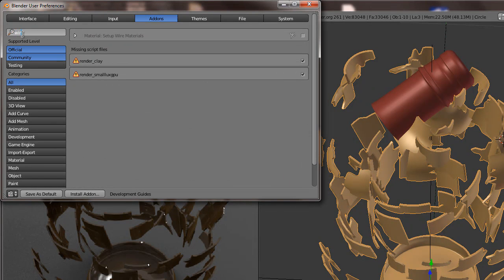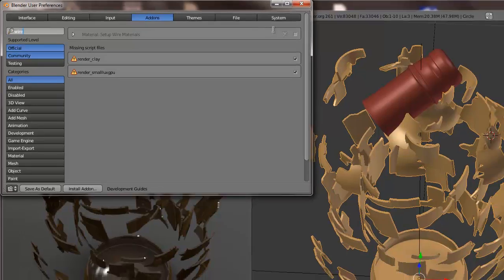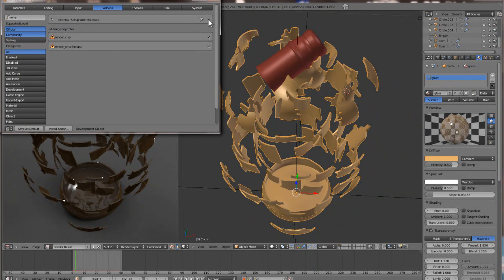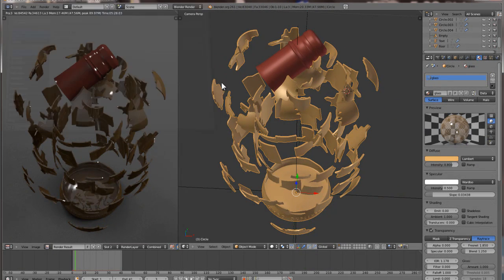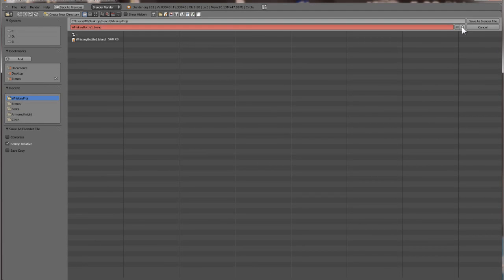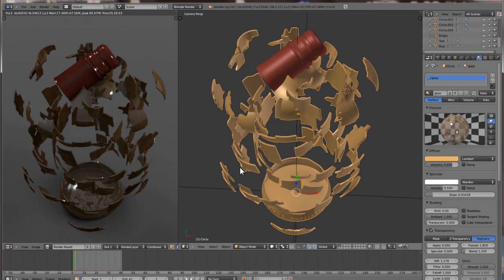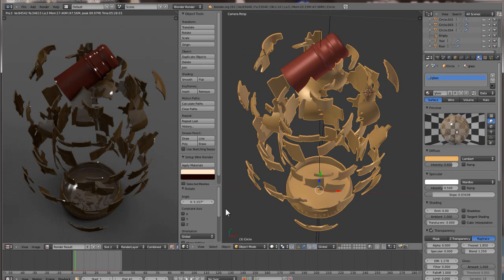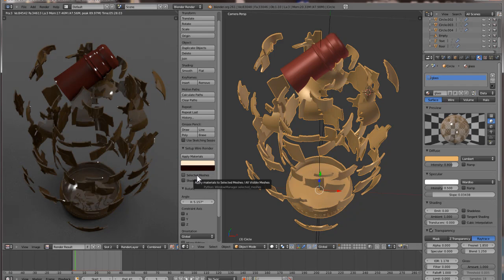If we go up here and search for 'wire', you see 'Setup Wire as Materials'. We can click the X. Whenever you do this, it's good to save your file — probably also good to save it, hit the plus, increment it by one, and save it again. That way you have your old file. One thing I've always liked about Blender is that the files are so lightweight.